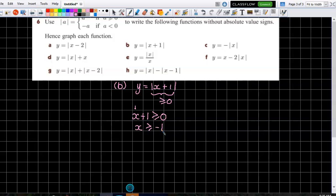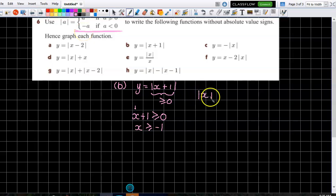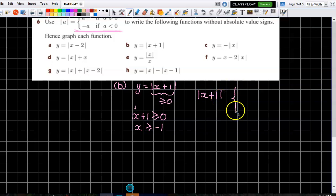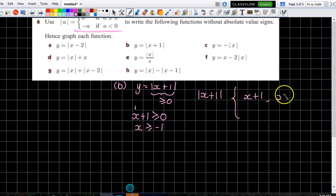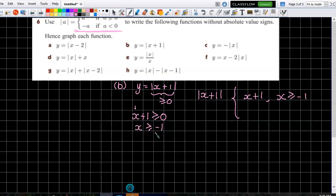So what we can then say is that the modulus of x plus one equals x plus one when x is greater than or equal to minus one.